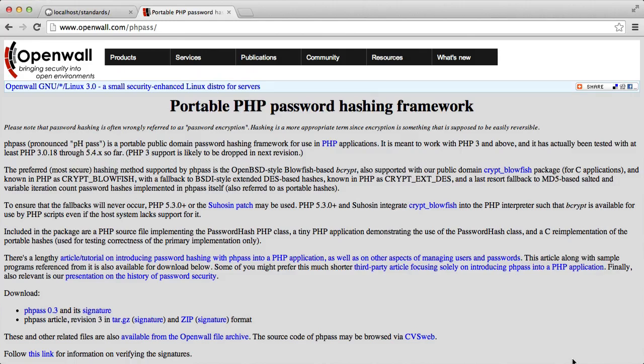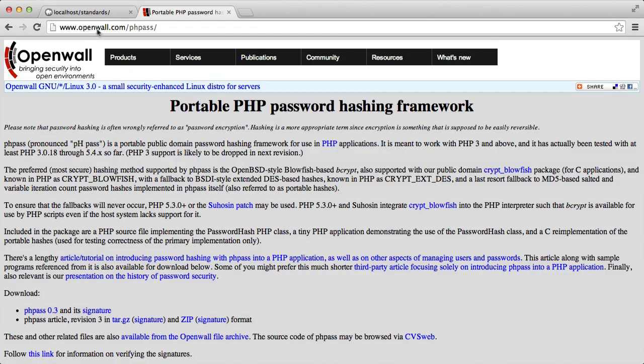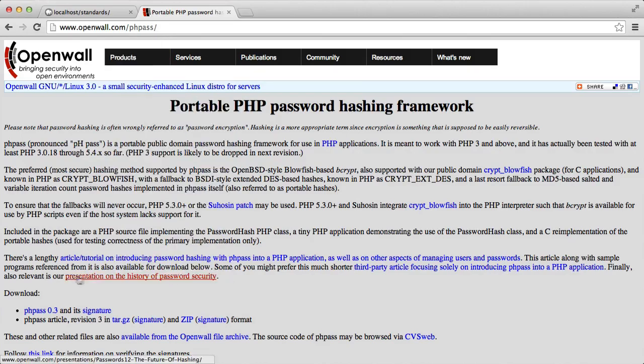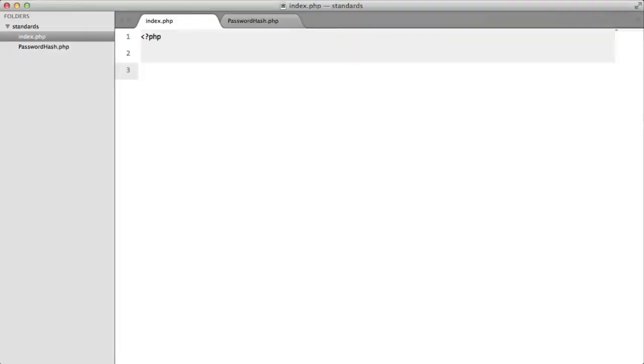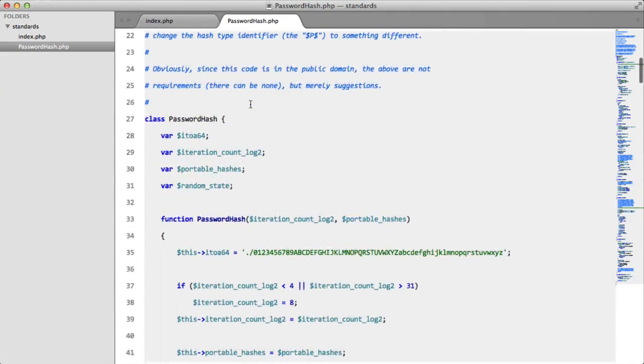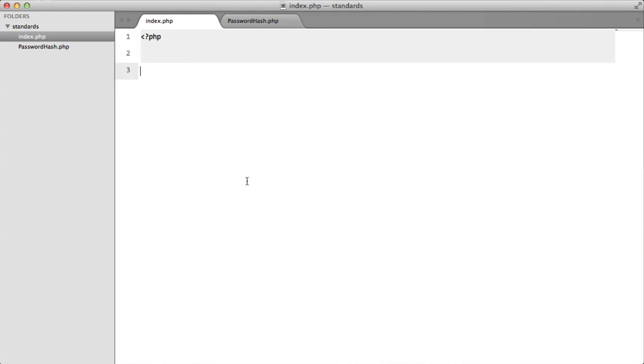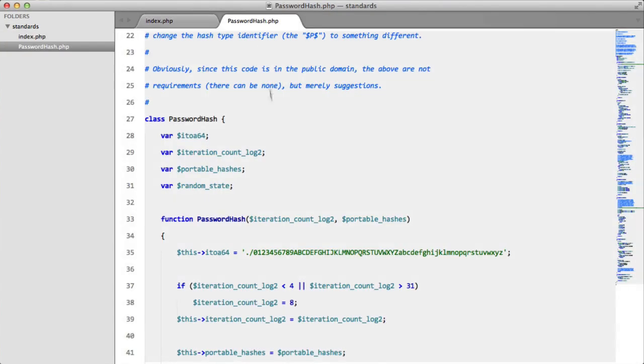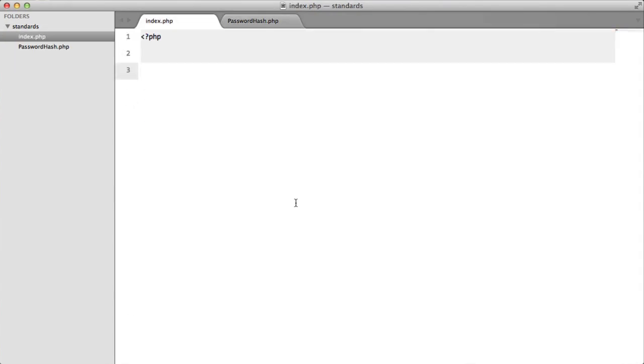So what we do is we use something like phpass. Now we can download phpass from openwall.com slash phpass and we can click this. Now I've already got my project set up here. I have phpass installed as we can see here. So I'm going to demonstrate how to use this.